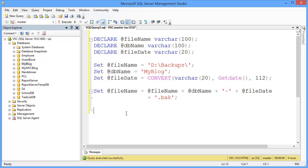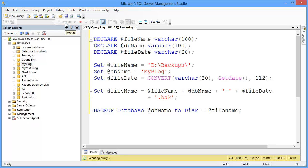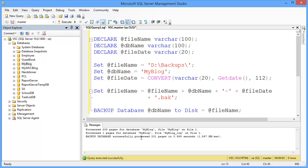Now I want to backup the database. So: BACKUP DATABASE @DBName TO DISK = @FileName. That's it. Execute the query — it executed successfully. So this is the SQL script method for how to backup your SQL Server database.